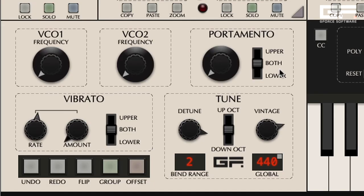The eagle-eyed of you will have noticed the A440 reference tone is not immediately apparent. However, it's still there, tucked away as part of the global tune display.